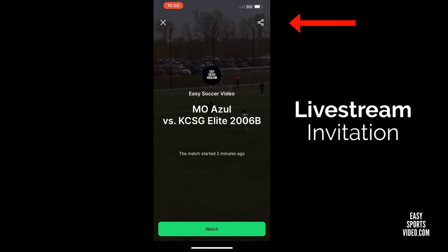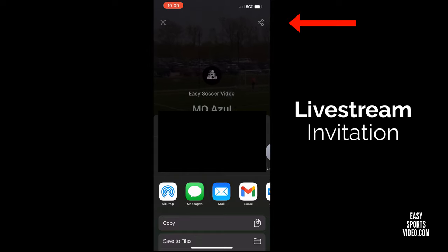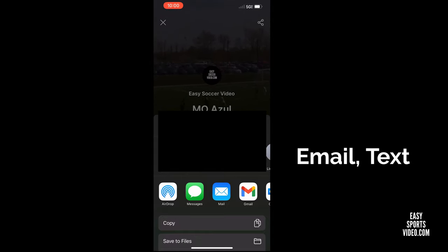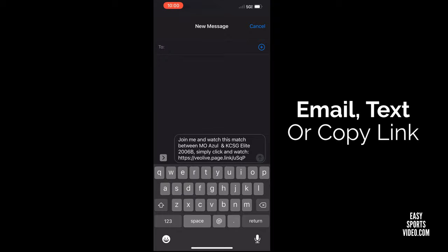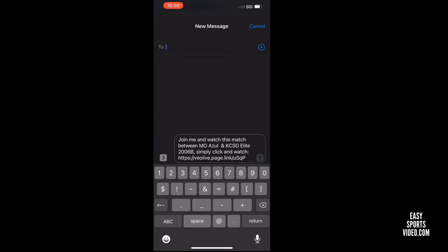If you want to invite others to watch your live stream, you tap on this icon and it will bring up the option to email or text a link. Here you can see the invitation and the link to the live stream.